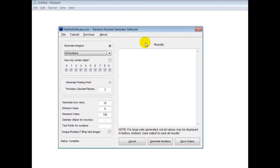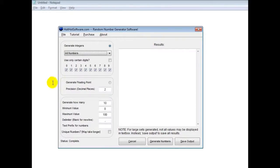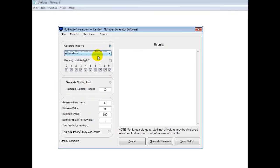This is a very powerful application that allows you to be very specific as to the kind of random numbers you generate. You can use specific digits, you can do odd numbers, you can do even numbers, you can do floating point numbers.